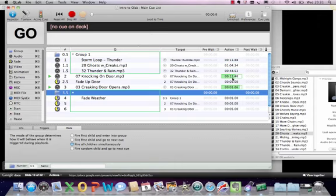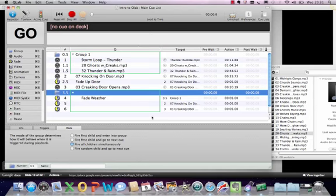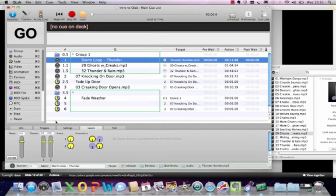I didn't set those last two fade cues to 'stop target when done,' so you can see they're still running — but they've finished now. So there are a number of ways you can use a fade cue. We've also learned how to use a group cue to organise audio cues together, and how to find the different settings within the inspector panel for different types of cues. Hopefully that gives you something to think about — see you next time.